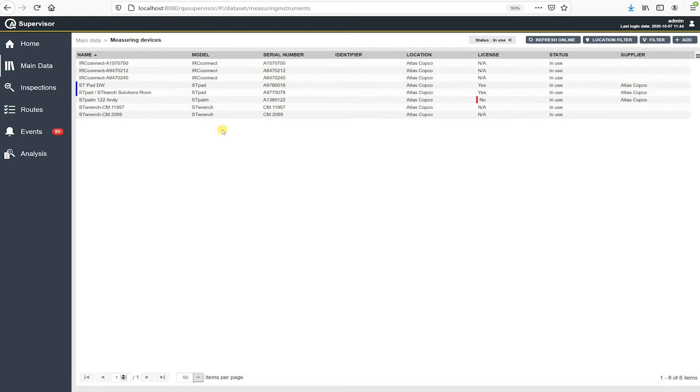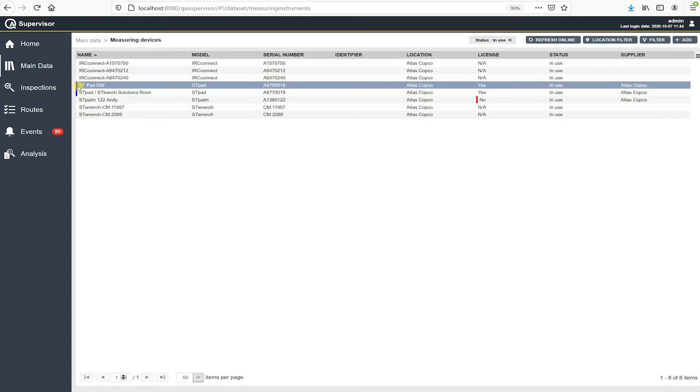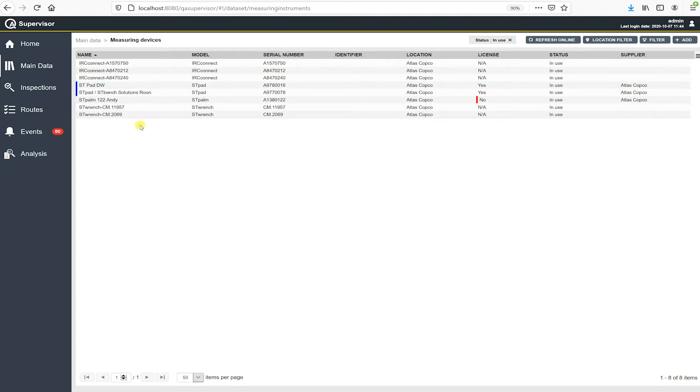So I have some IRC Connects, I have an SD wrench, and there's two SD pads there in the middle of that list and they have a blue line over to the left side. That blue line is our indication that these two devices are communicating on the network and the software sees them.